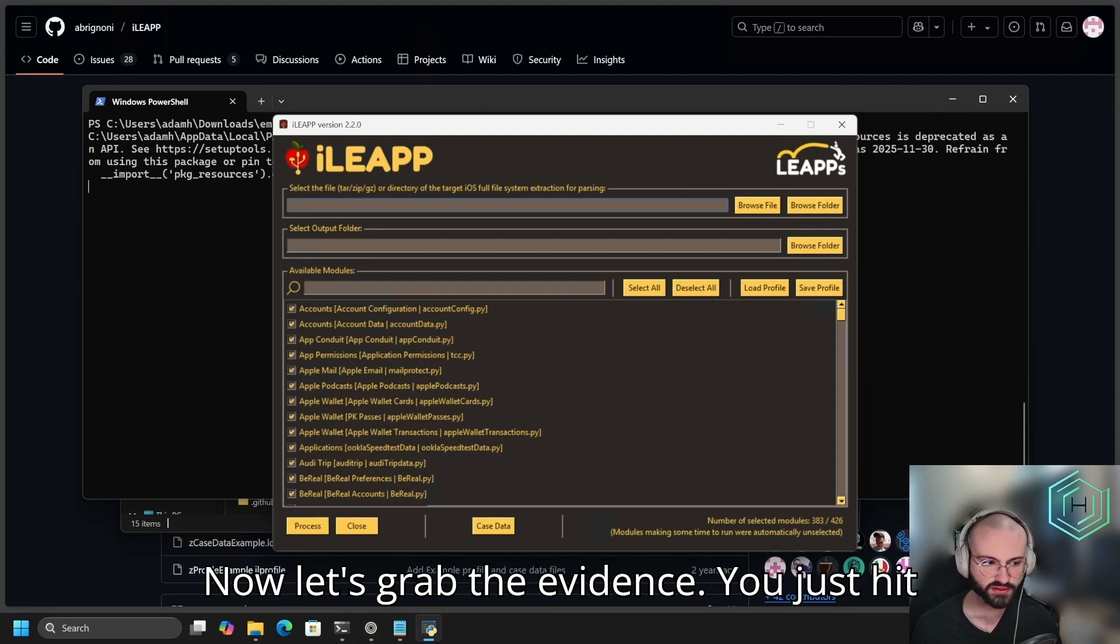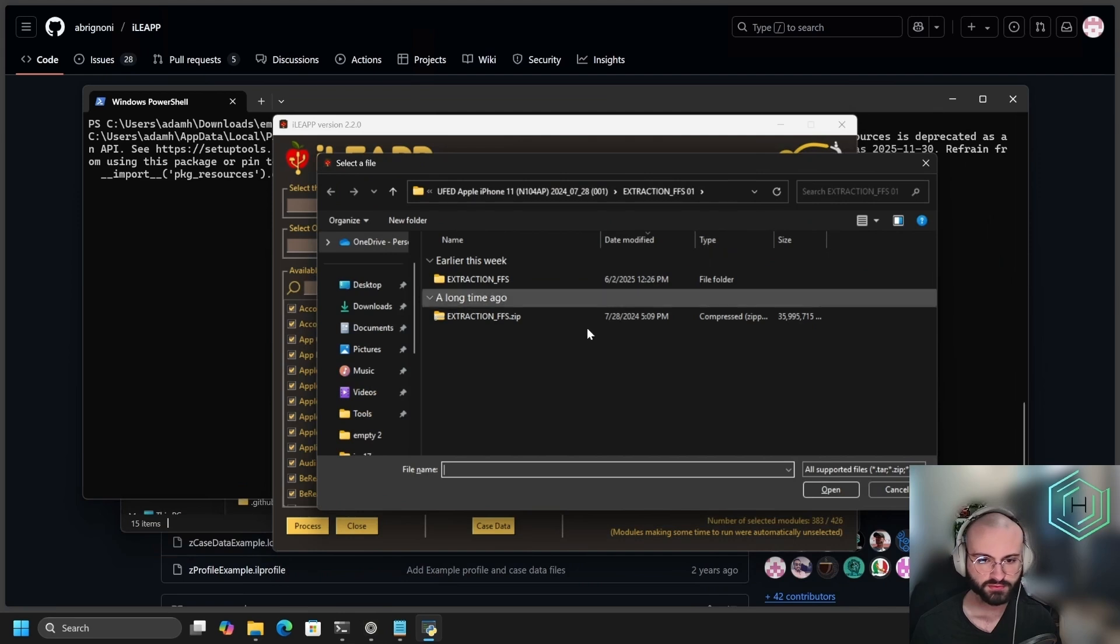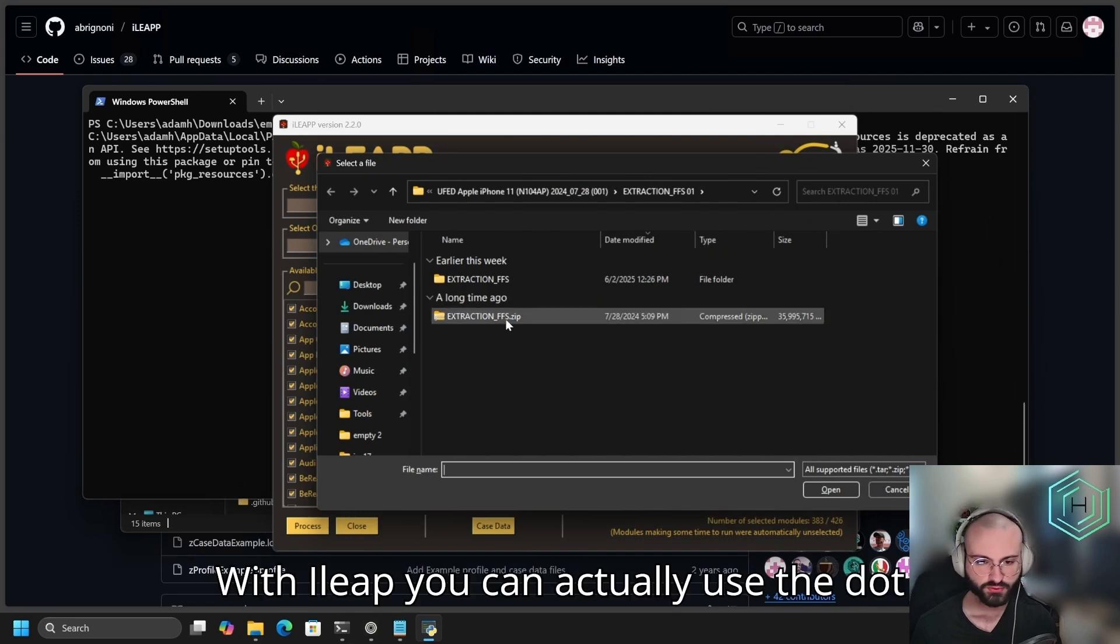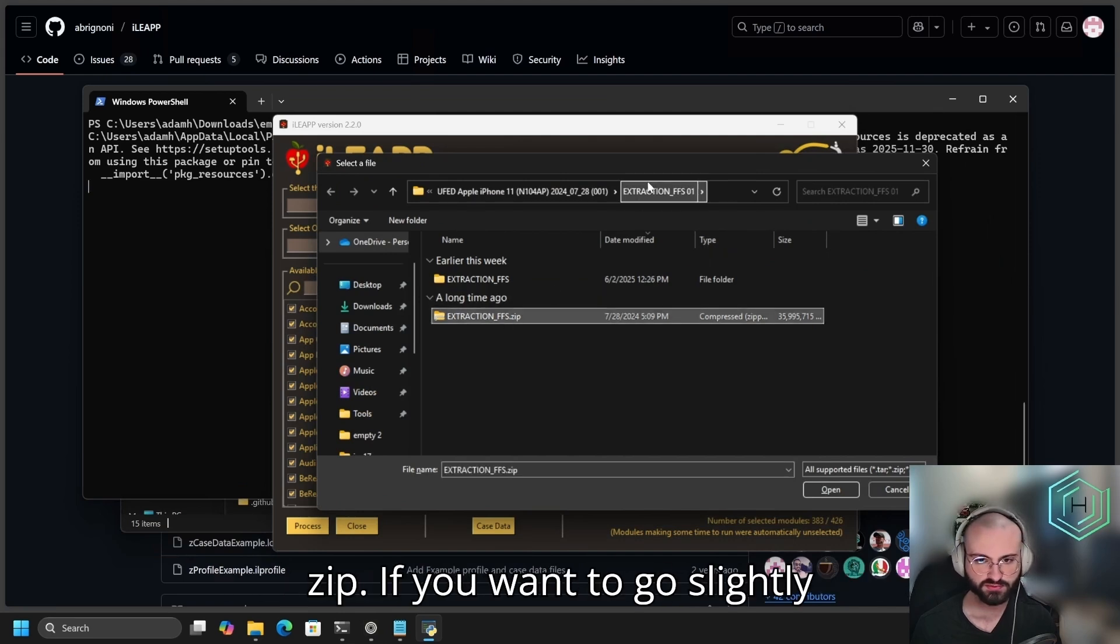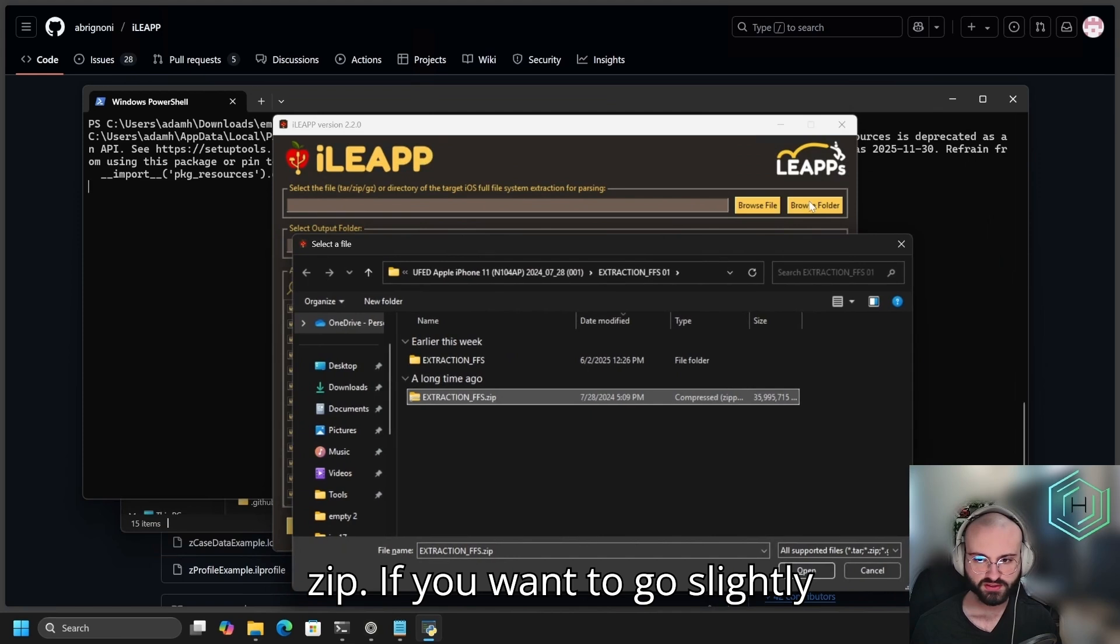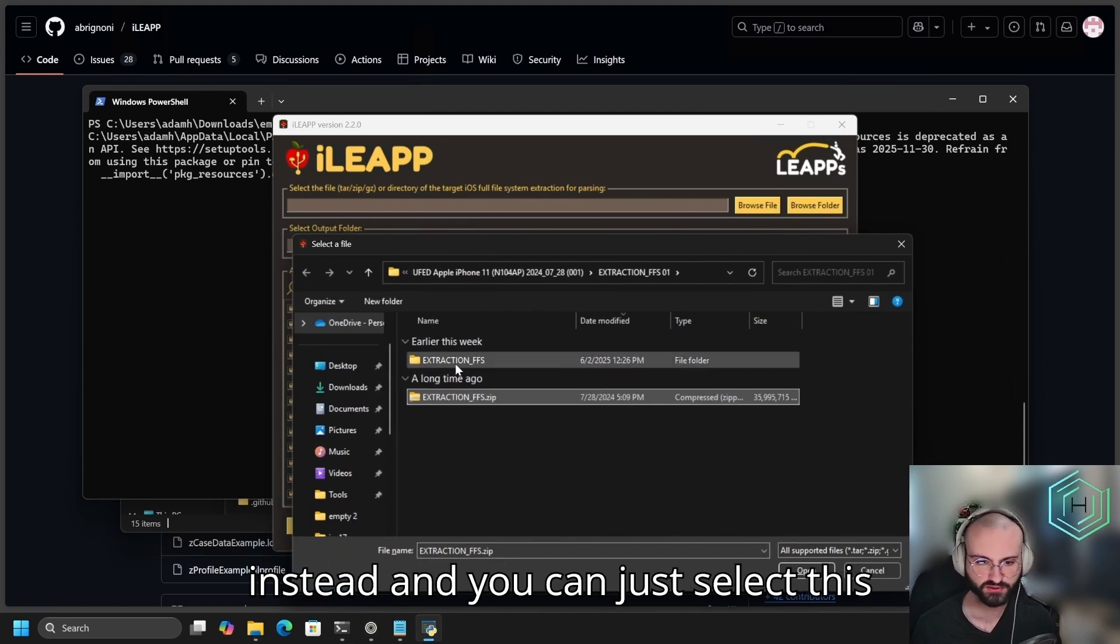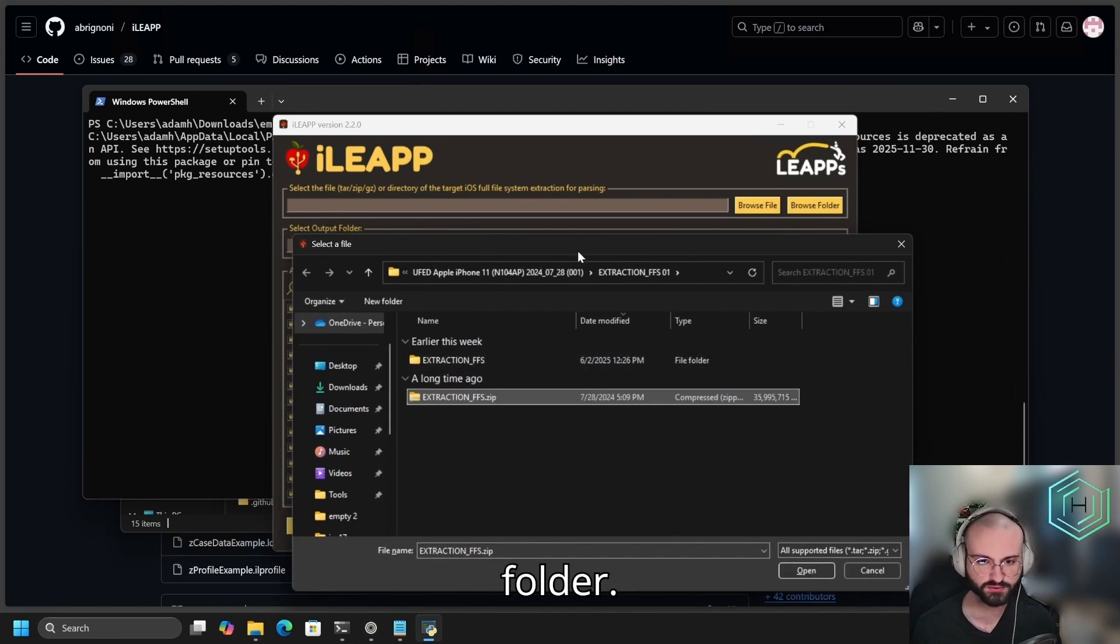Now let's grab the evidence. You just hit Browse File. With iLeap, you can actually use the .zip. If you want it to go slightly faster, you can browse for a folder instead, and you can just select this folder.